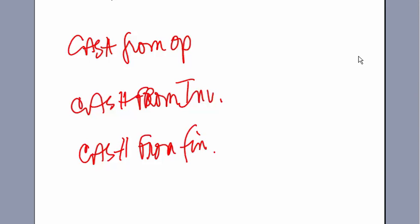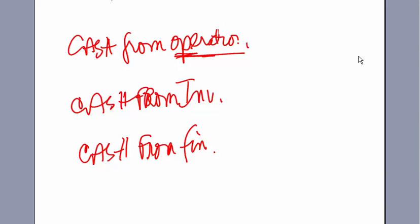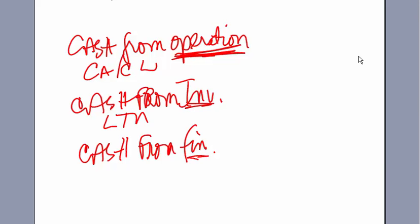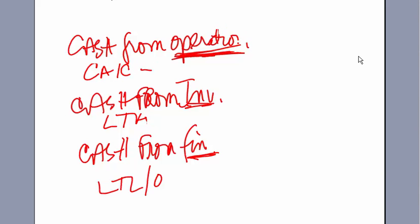Cash from operations, or operating activities, is all about what's happening in the current period. By definition, cash from operations is going to involve the current assets and current liabilities. Cash from financing activities is all about long-term liabilities and owner's equity.